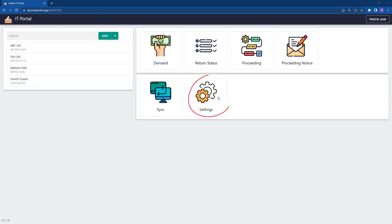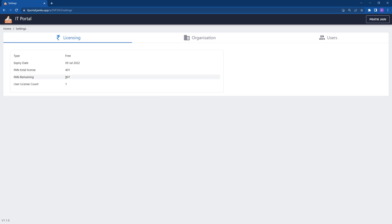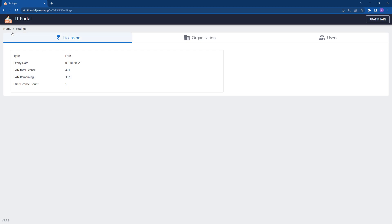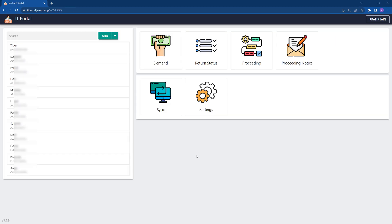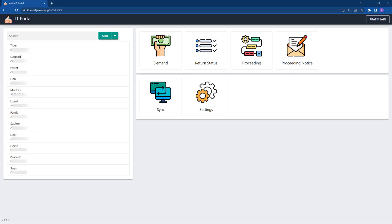In the settings page on the licensing tab, you can view how many more PANs can be added to your account. Let's get back to the home page. I have added some real PAN numbers — the names of the PANs are purposefully kept as animal names to protect privacy.